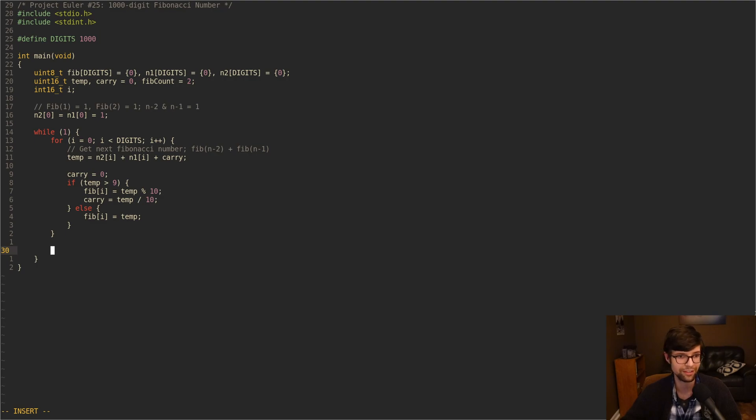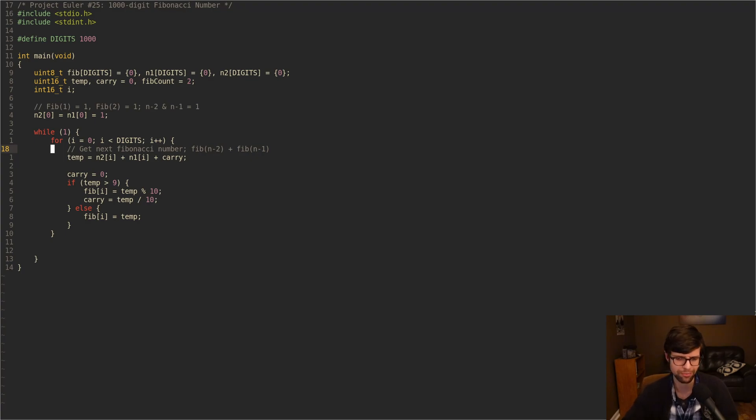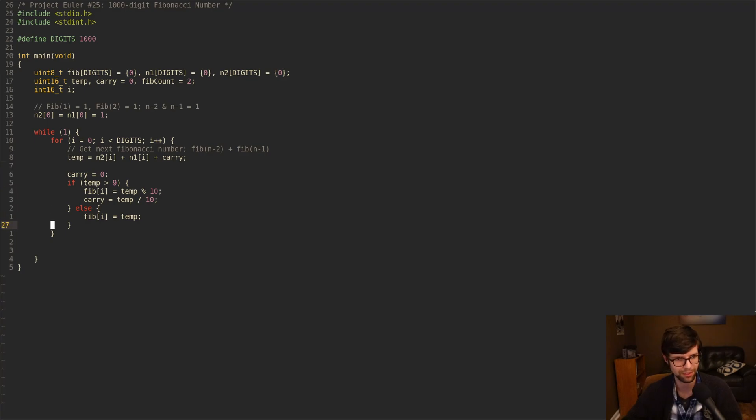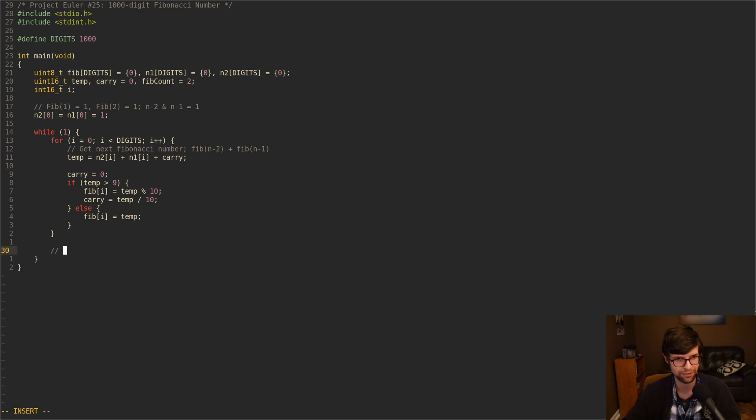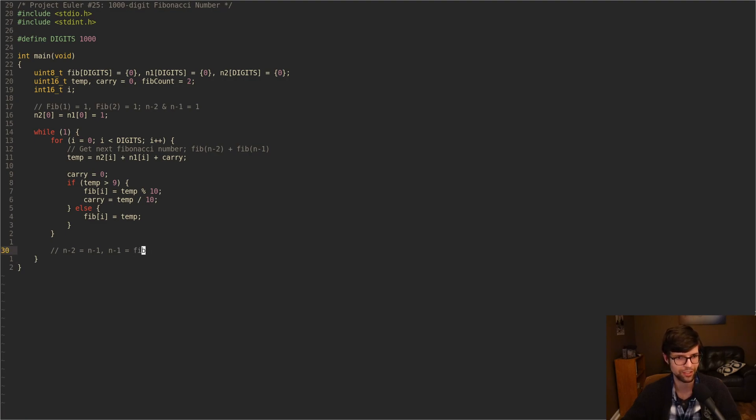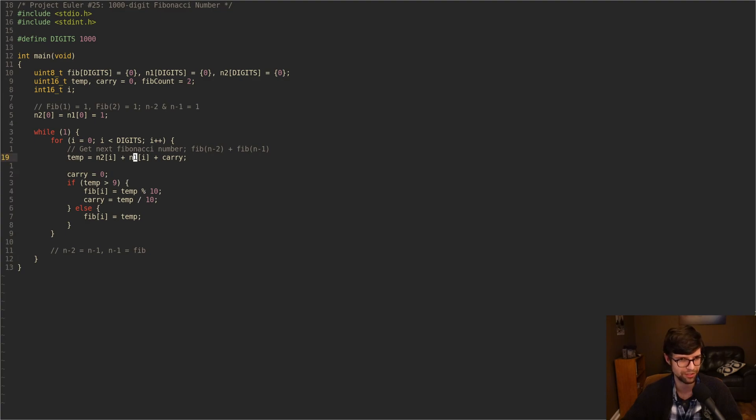Now we could end this for loop early whenever we hit a 0. Well, not when we hit a 0, but we could end it early if we were to calculate how many digits are in the current Fibonacci number. So you can make this a little more efficient and optimized, but I'm not doing it. This is more of a simple brute force attempt. But after that, we do have our current Fibonacci number. So I want to move n minus 2 and n minus 1 forward.